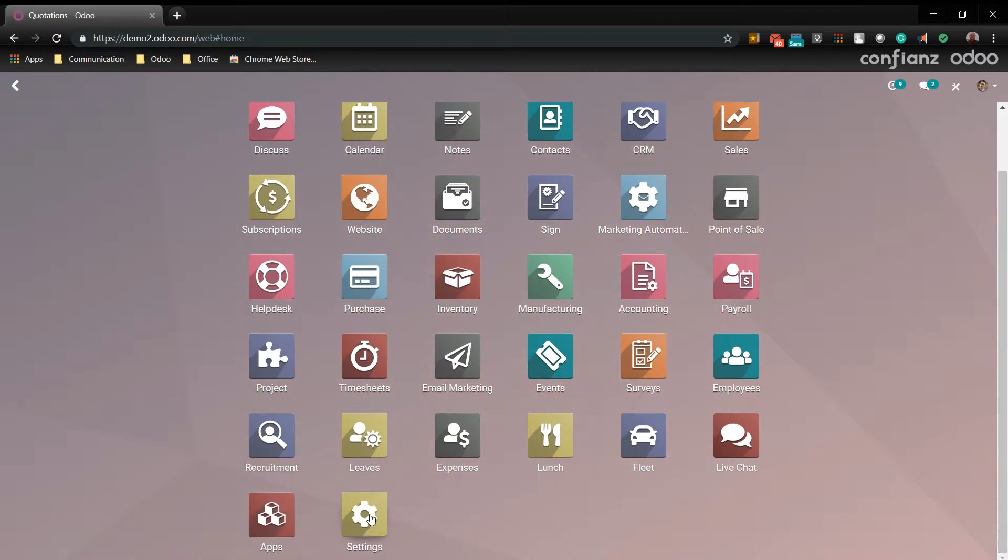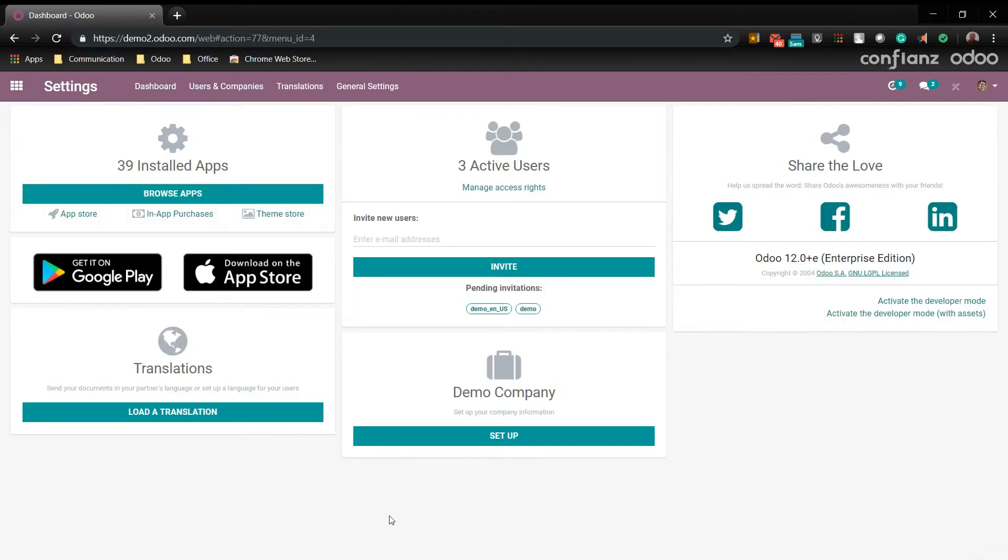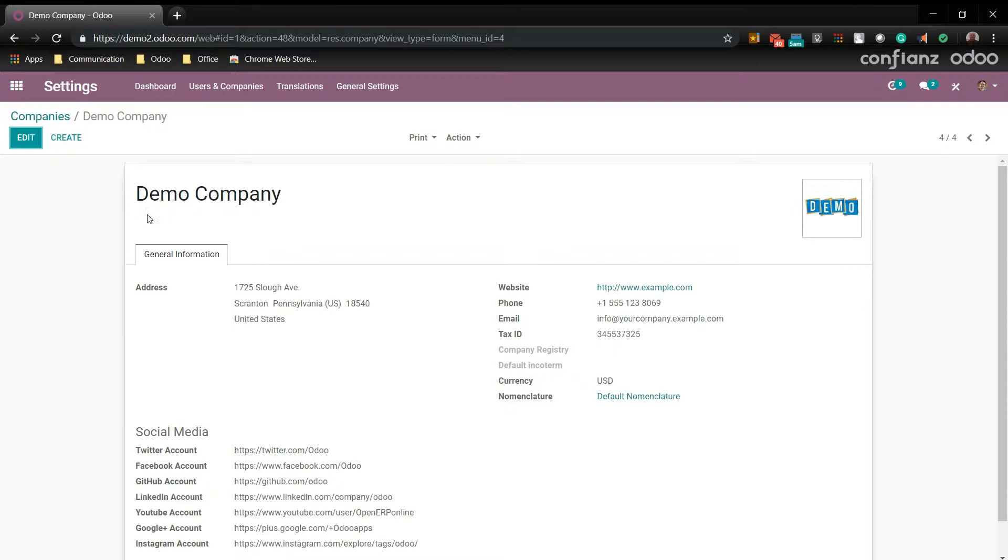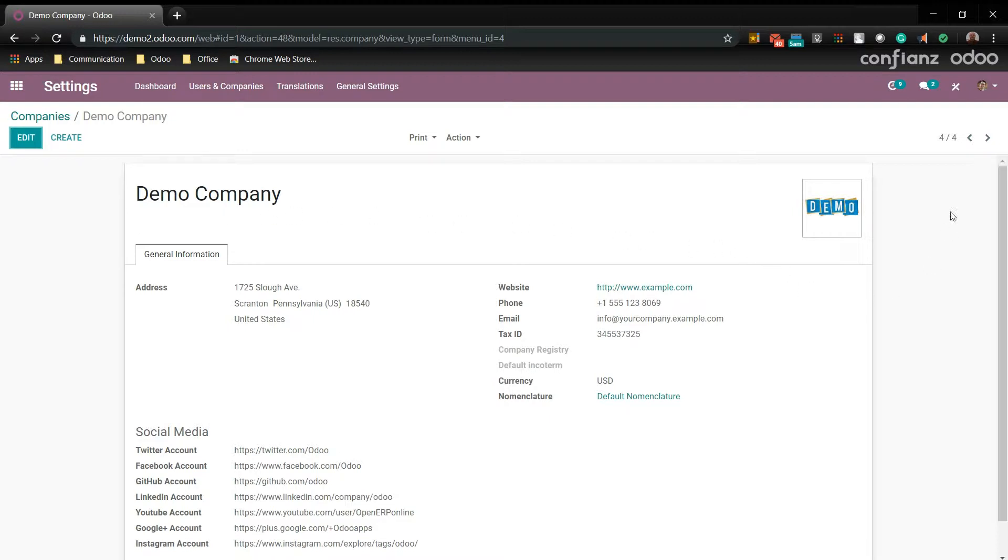We'll first head down here and go to settings. Next we'll want to come up here to users and companies, companies, we'll go to the demo company. Here you want to make sure all your information about your company is correct, because this is going to be used on every business document in Odoo. We'll even put it on our business logo.